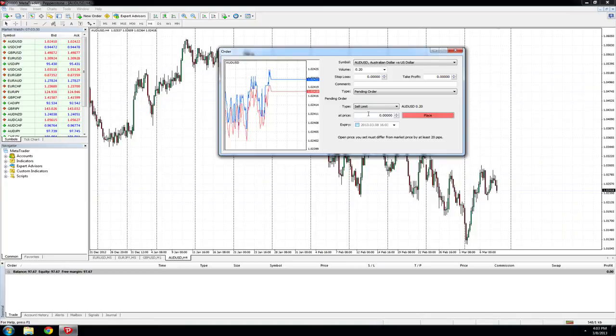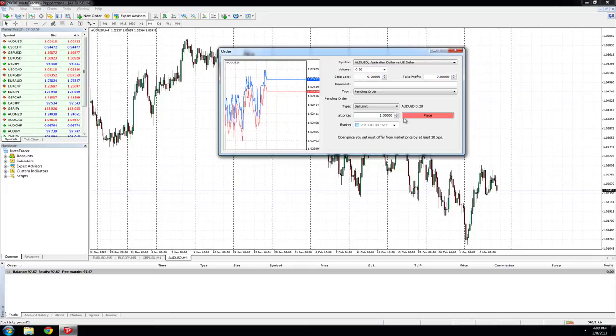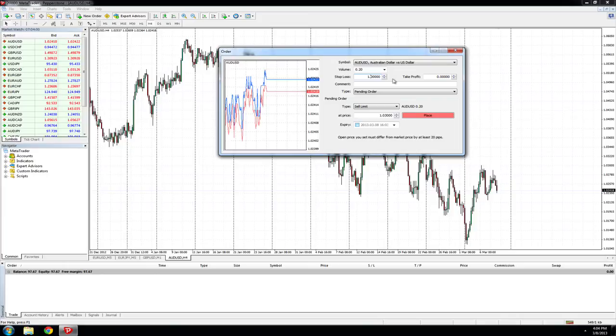We will place the sell limit at 1.03. We'll also enter a stop loss at 1.04 and enter a take profit at 1.02.